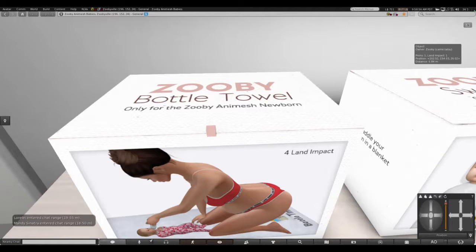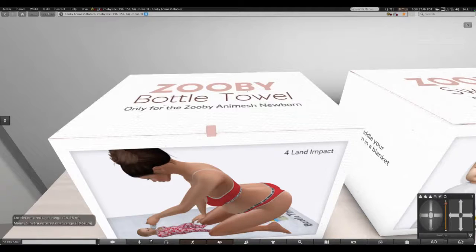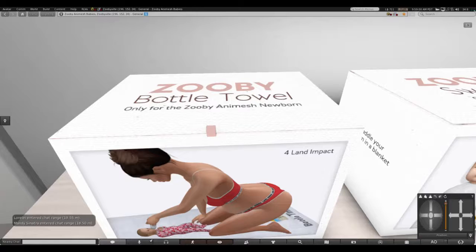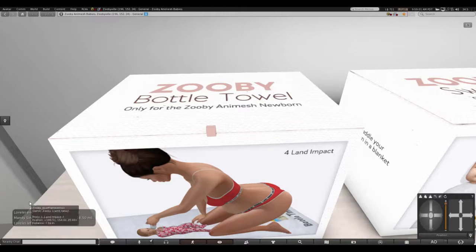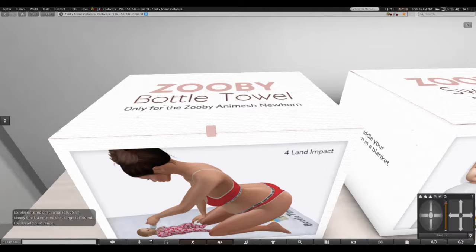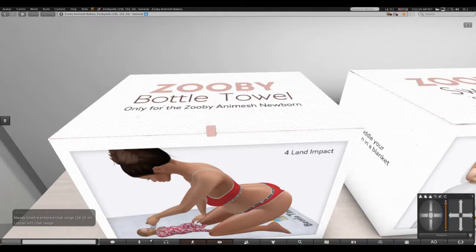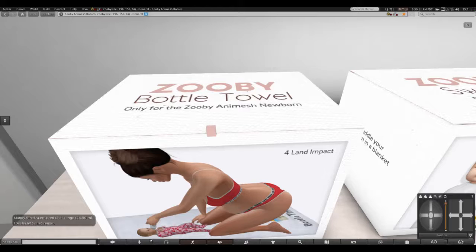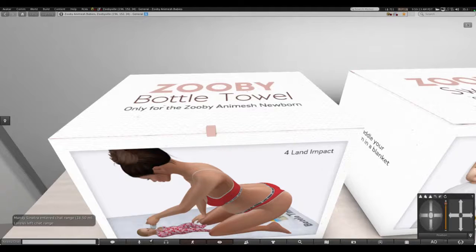Hi everybody and welcome to Zuby Animesh Baby. I just stumbled upon two new items in the Zuby Animesh Baby store for the newborns, and the first one